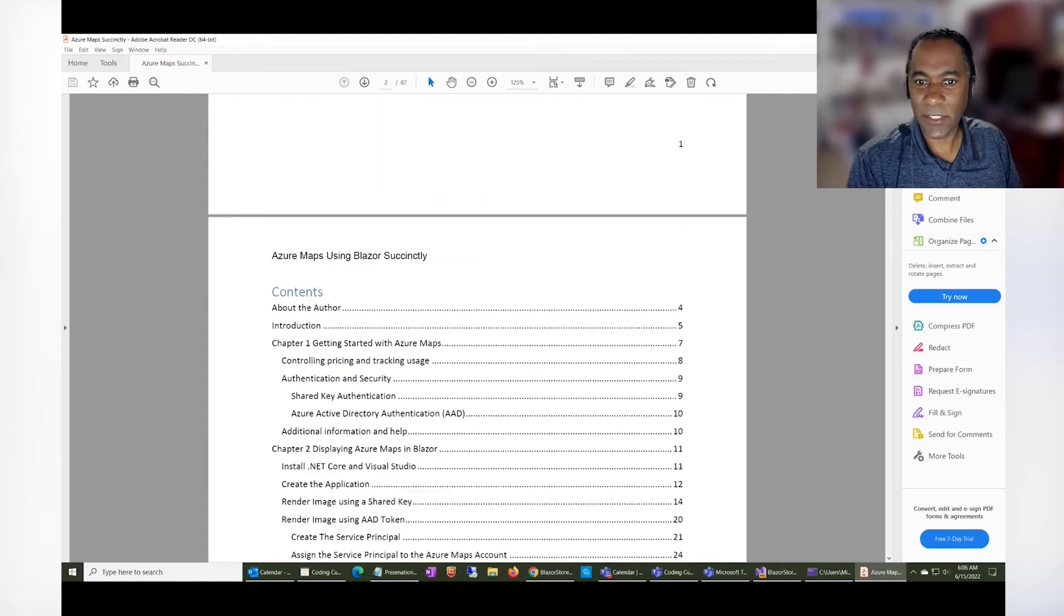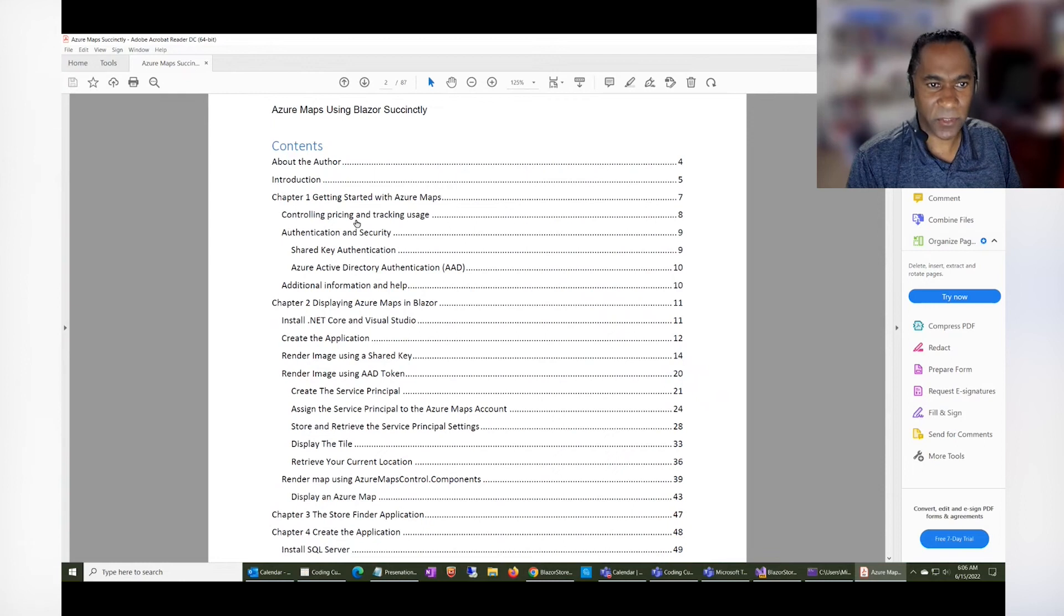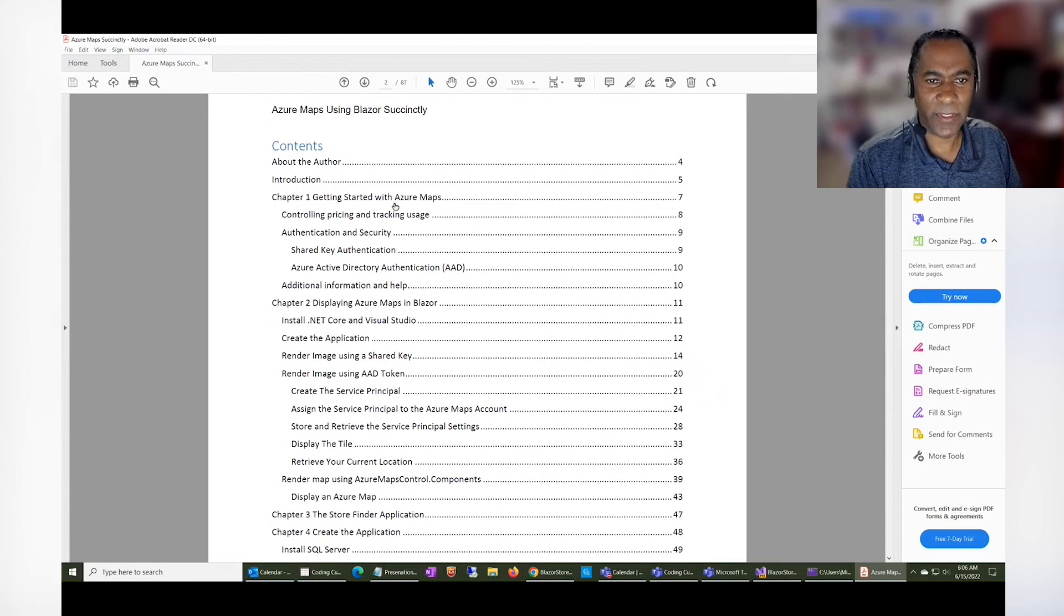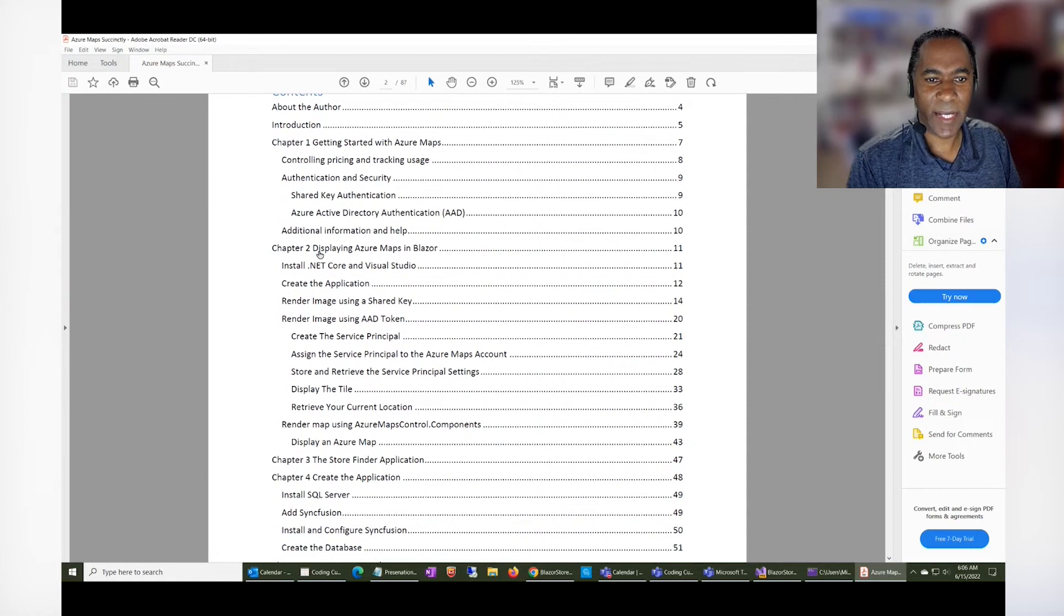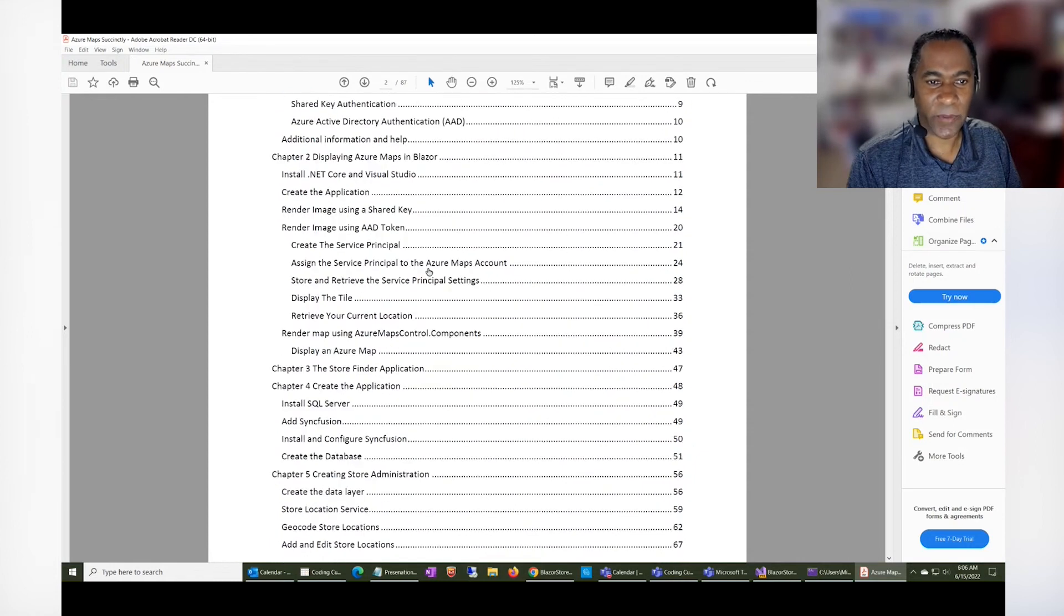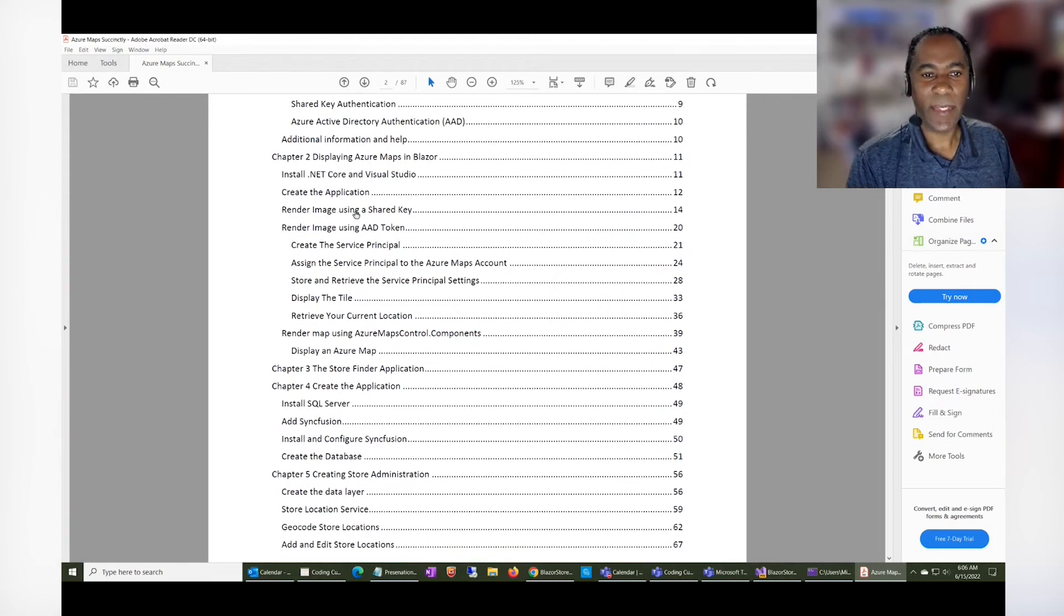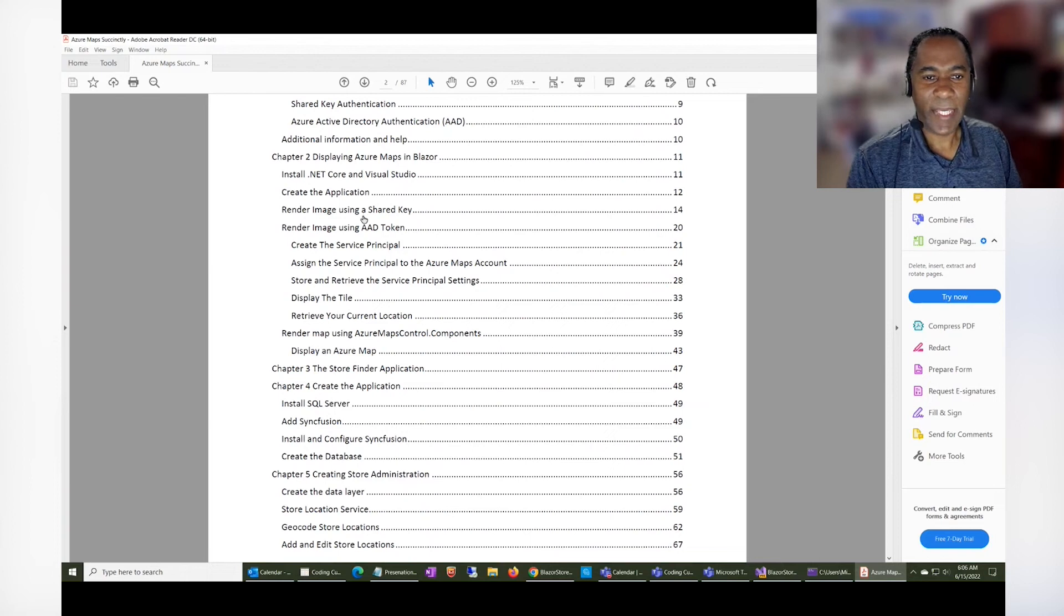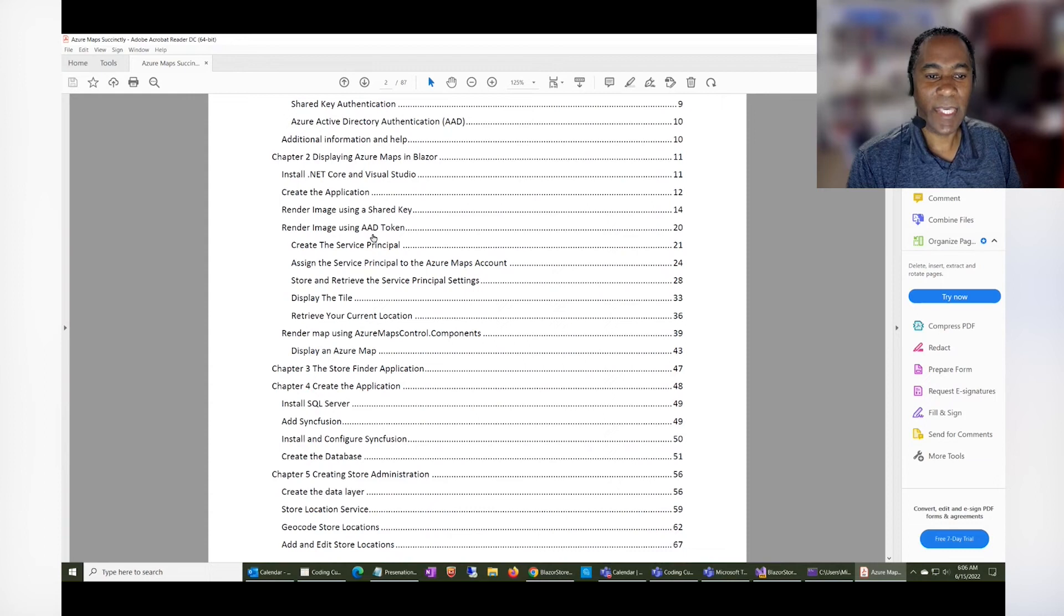And just to show you the contents, I have chapters on getting started with Azure Maps, displaying Azure Maps in Blazor. And something that's important on what I cover in the book is that I show how to set the authentication in a safe way.